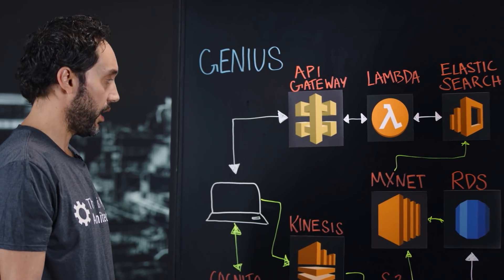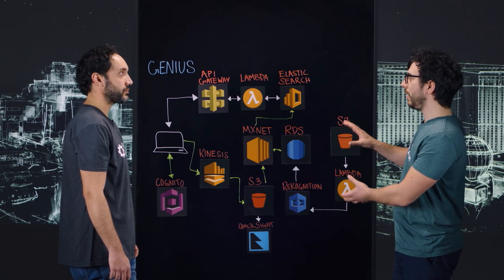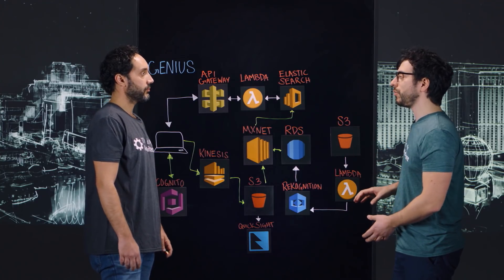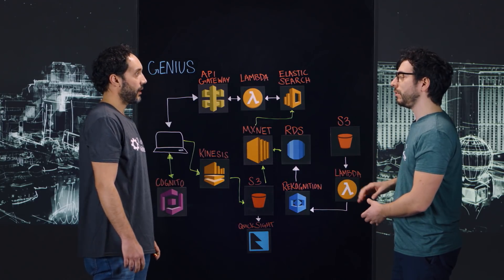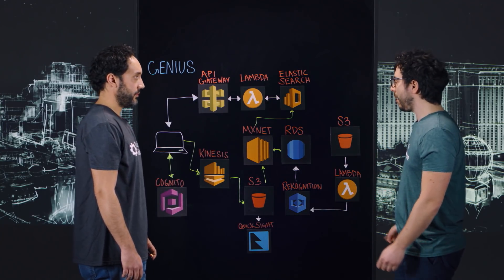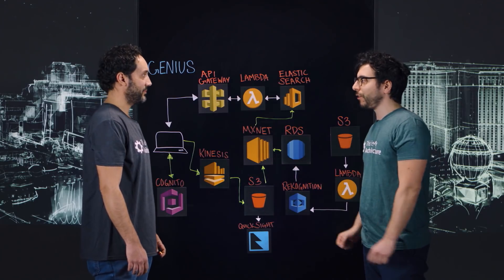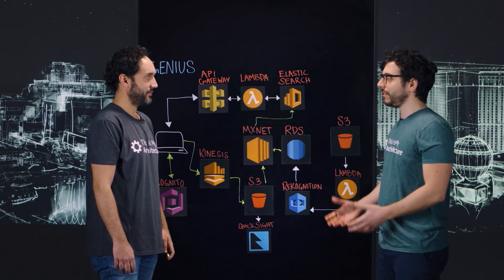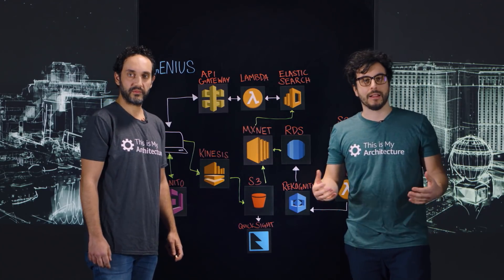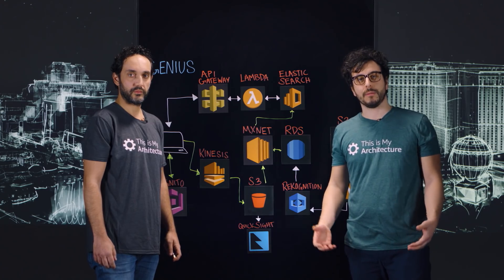How long did it take to create this Genius solution on AWS? More or less two months. Wow! So thank you Marco for joining This is My Architecture, and thanks everybody for watching This is My Architecture.